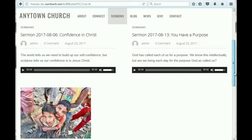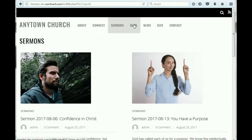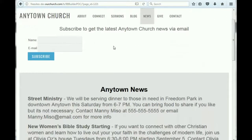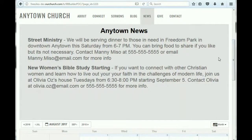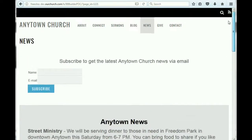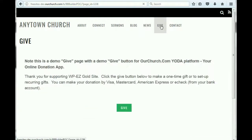If you have video of your sermons, you can put that on there as well. There's a place for a blog and a news page, which has a subscribe area so people can sign up to get your newsletter via email, a news and announcements area, and a calendar. There's also a give page, which allows you to put code in for online giving — either through Yoda, the online donation platform that ourchurch.com provides, or you can replace it with your own online giving platform.